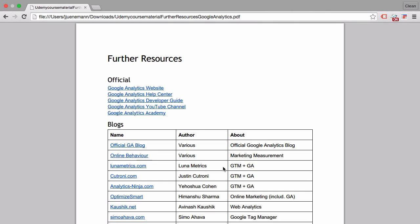This list is also a very good resource to potentially give to your clients. Once you've completed a project with them and they want more insights about Google Analytics, or if there's a web analyst on their team, you can pass along this list and give them the resources they'll need to make the most out of their Google Analytics installation.